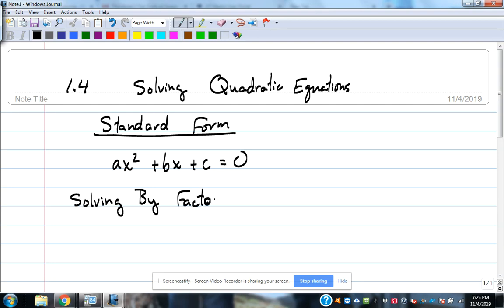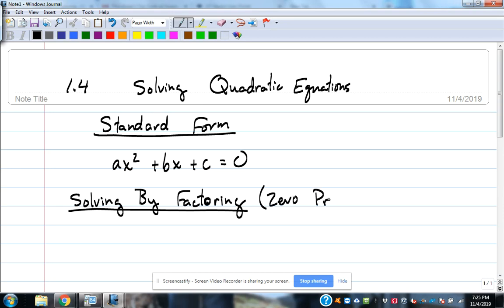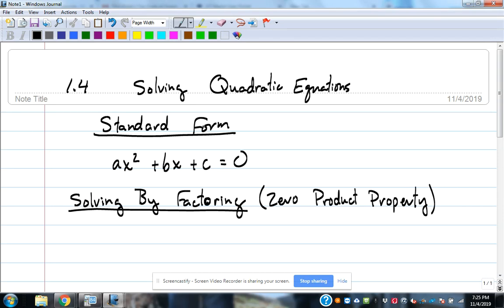Solving by factoring uses what's called the zero product property. The zero product property says that if you multiply two things together and the answer is equal to zero, then at least one of those things is zero.